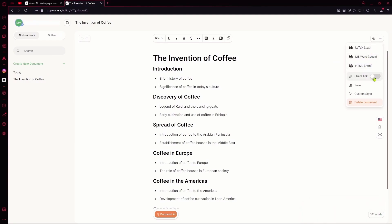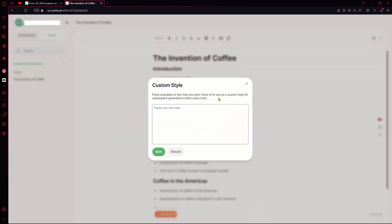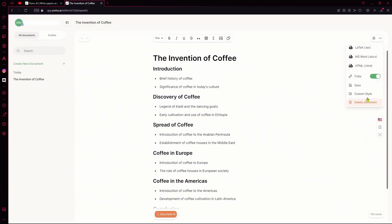You can also share a link to this by enabling this and if you copy it, other people will be able to access your file and edit it using the AI with this link. You can save this, add a custom style to it or you can delete the whole document if you don't like it.